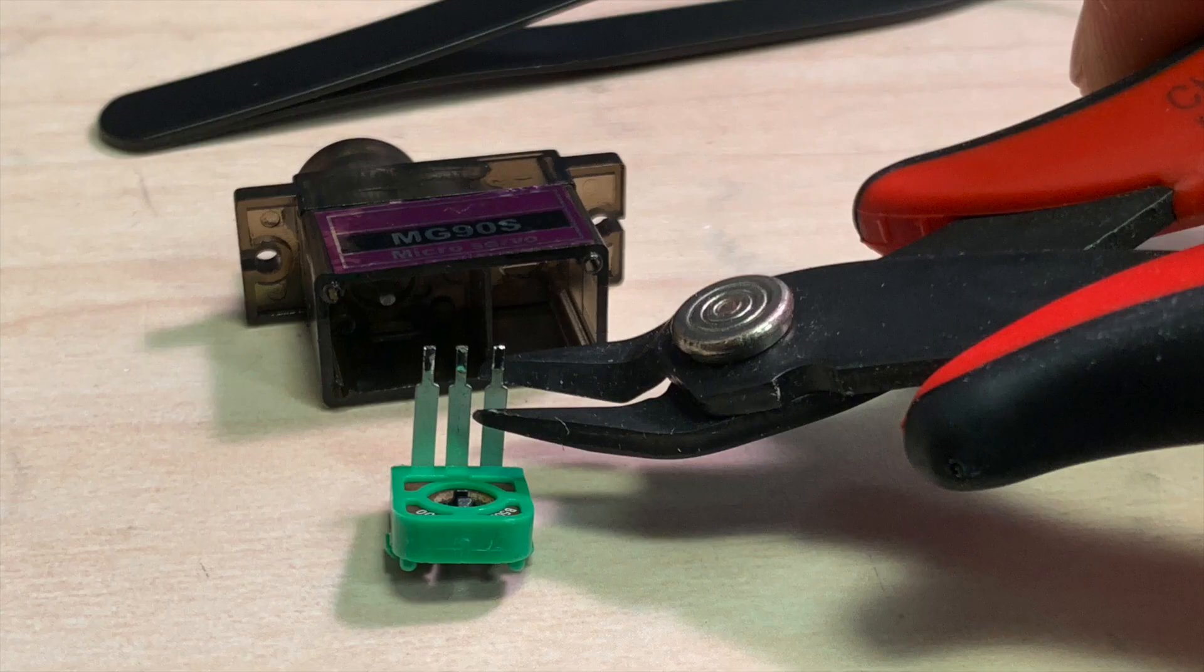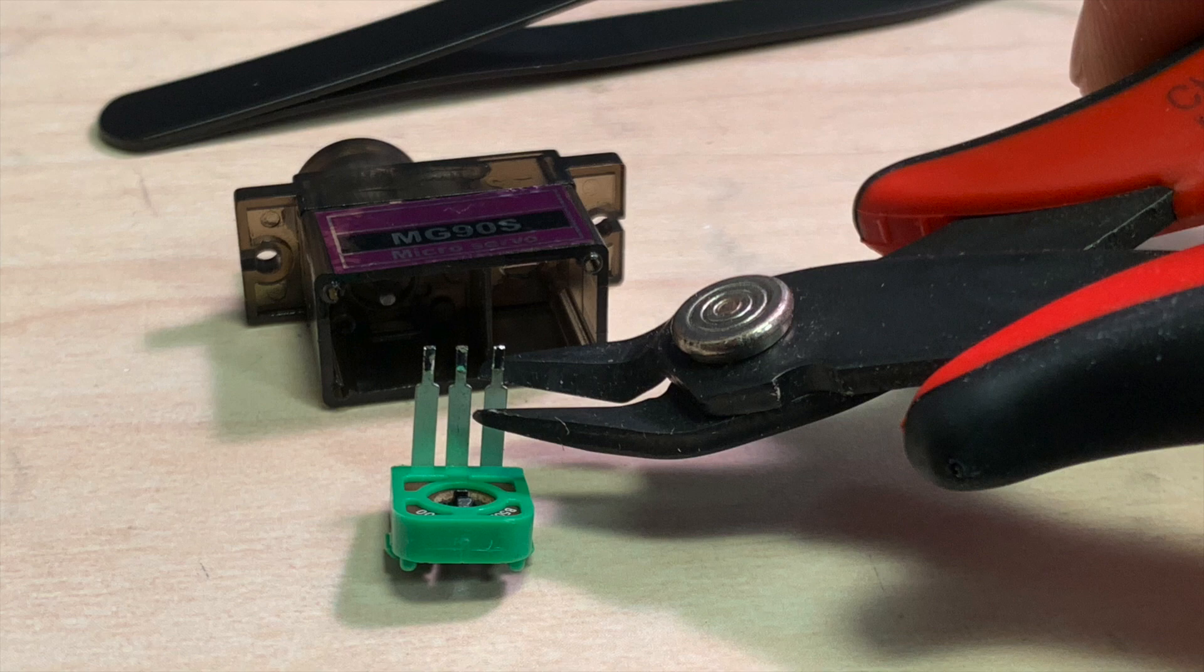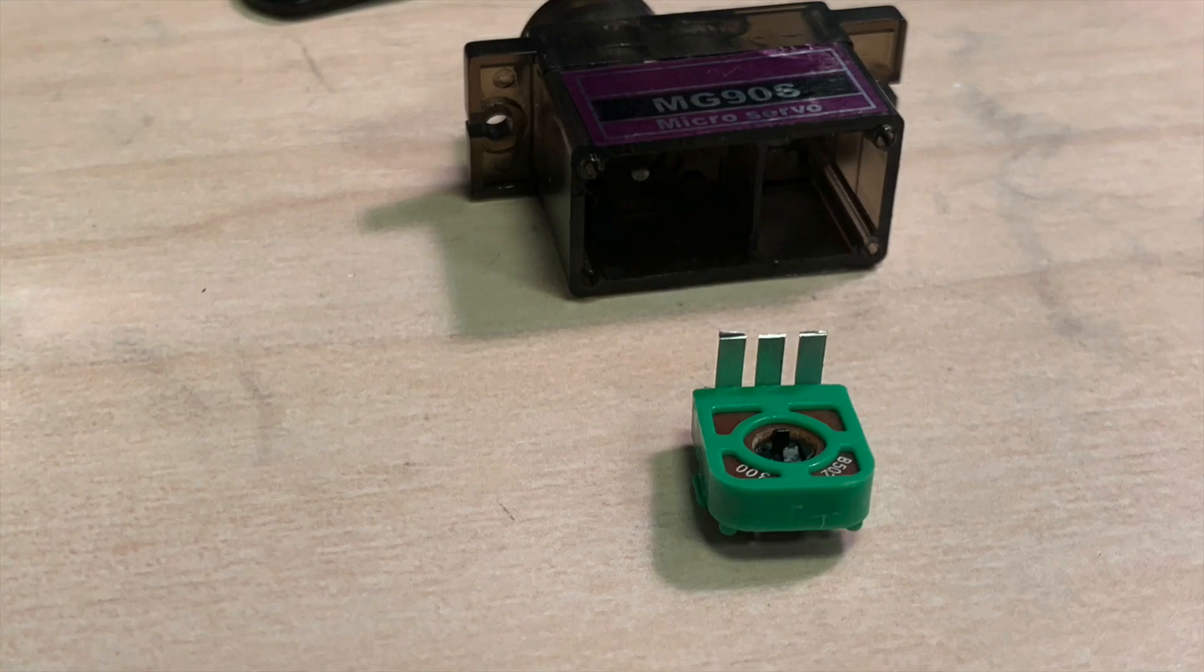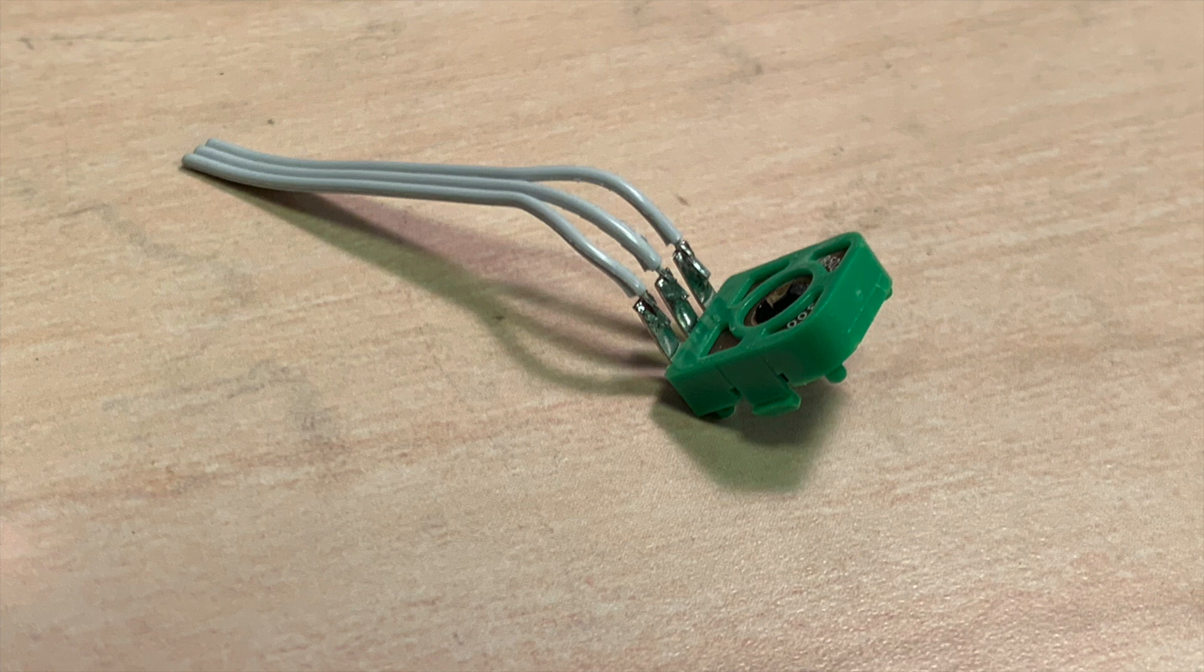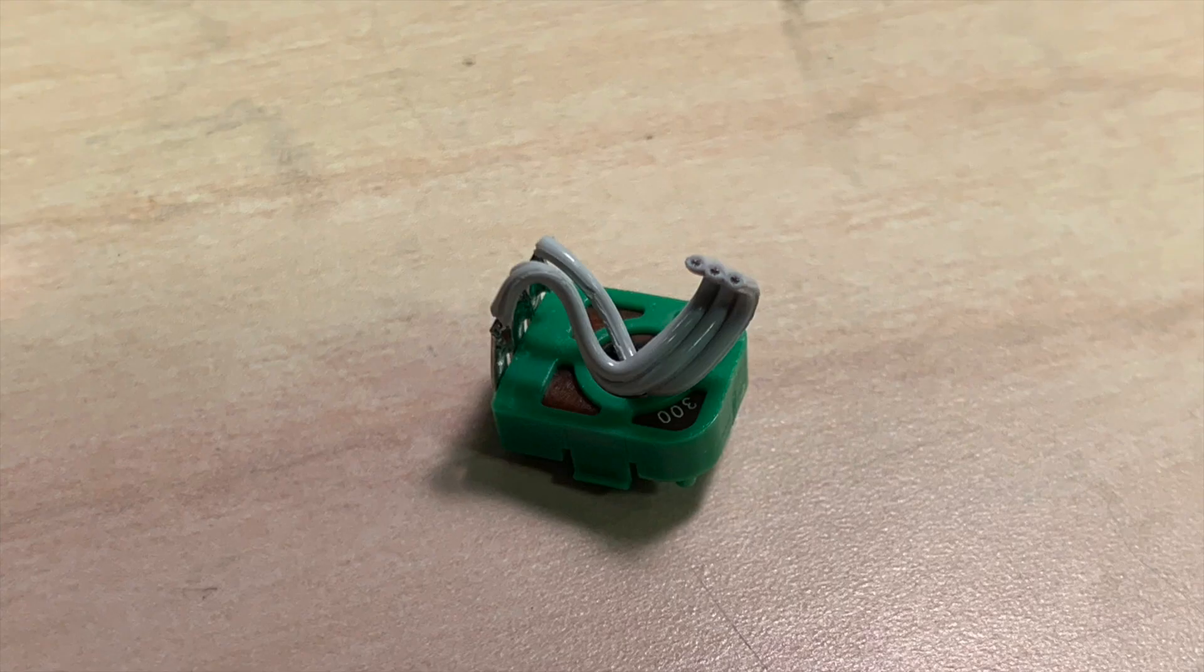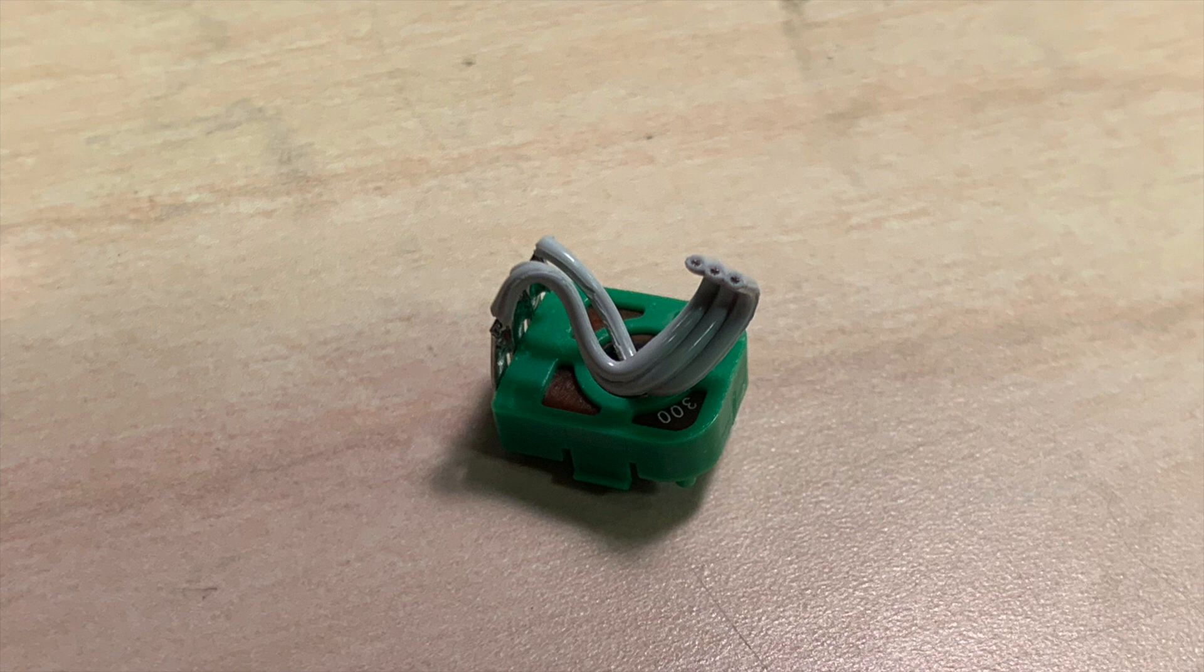Next, you'll need to trim down these leads on this potentiometer and solder some nice small flexible wires to it. Make sure they're short enough that it will all be able to fit inside the enclosure of the servo motor.